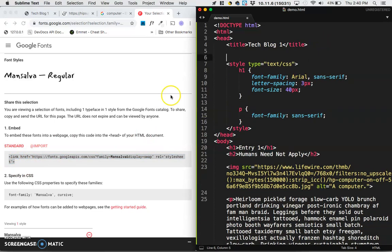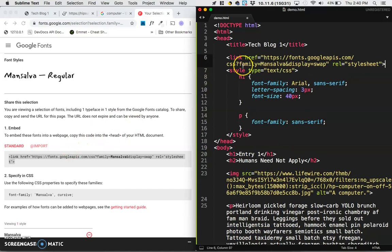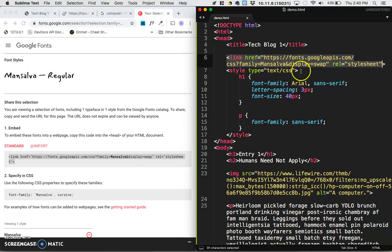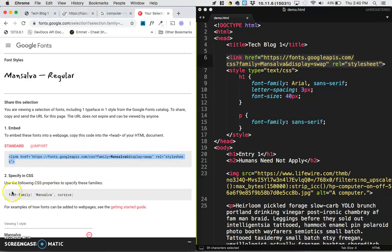And it's important that you paste this link before the style. The reason why is your style is going to actually try to access this information, and if you haven't linked it before the style, when you try to use this font, it won't work. Now what it's telling me is that the property value pair should look like this for Monsalva.